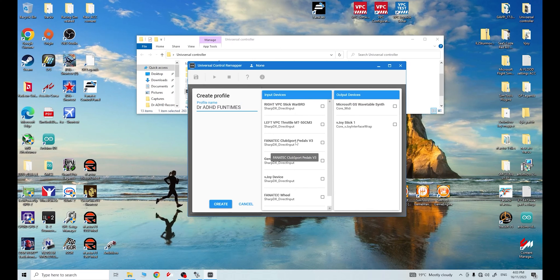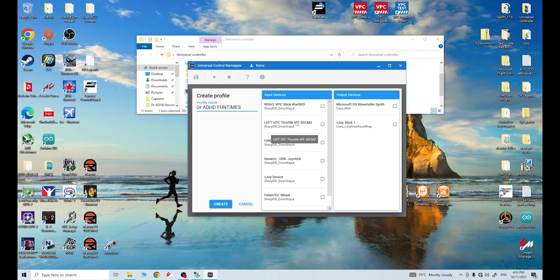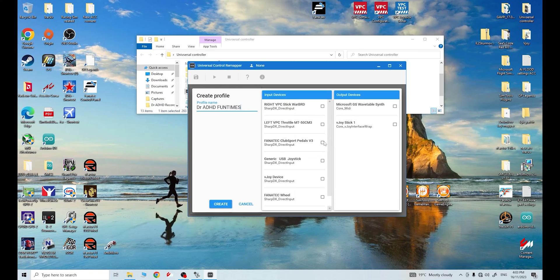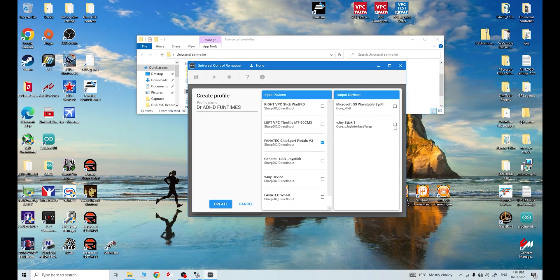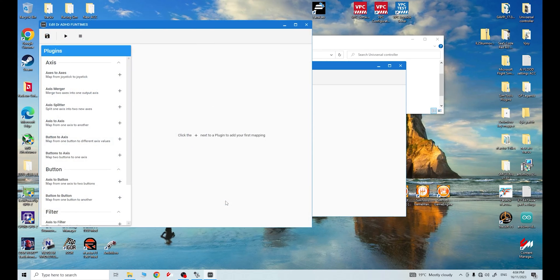So for me, I use the Fanatec Club Sport. They're listed here in the list of what peripherals are plugged into my computer. That is what I need to tick. So if you've got Logitech pedals, you should see your Logitech pedals. If you've got Thrustmaster pedals, whatever pedals you've got, guys, they should show up in your input devices. You need to tick the pedals that you have. And then over here, the output devices, we're using VJoy to emulate the axis of our pedals. We are going to tick that. Then we're going to tick Create.